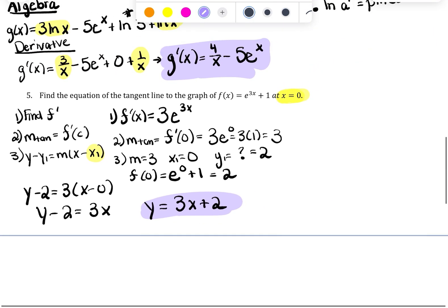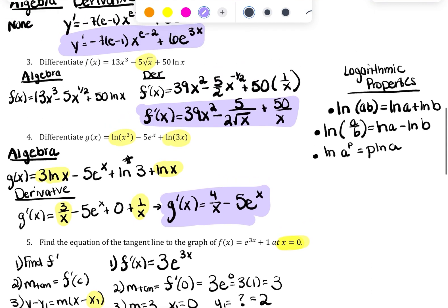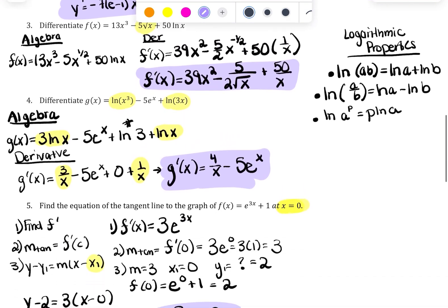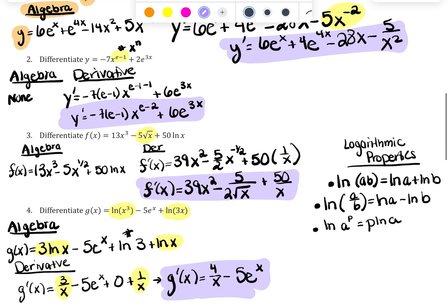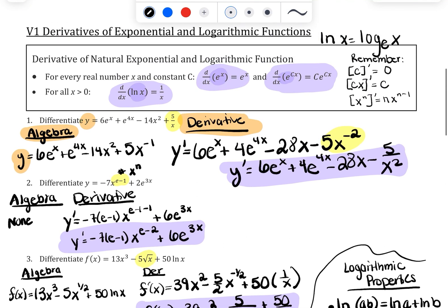So in this lecture we practiced derivatives on their own and then saw one application problem using the derivative to find a tangent line. The key is to think carefully about algebra before differentiating, and now you also have logarithmic properties — which are algebra — to expand ln expressions before applying your derivative rules.